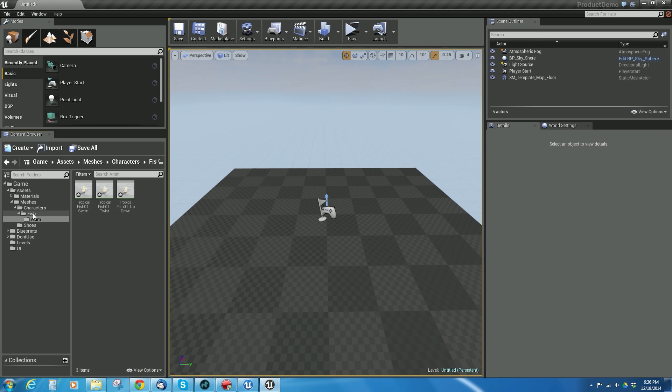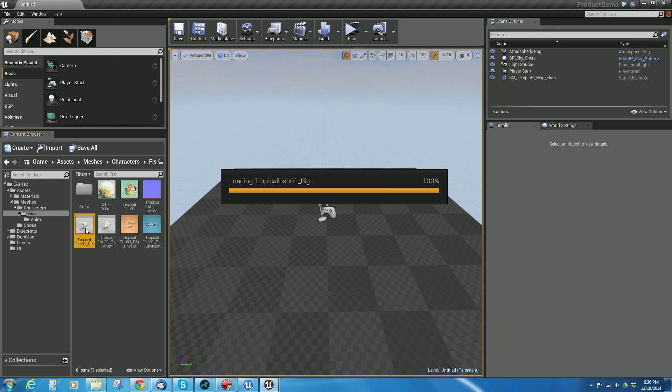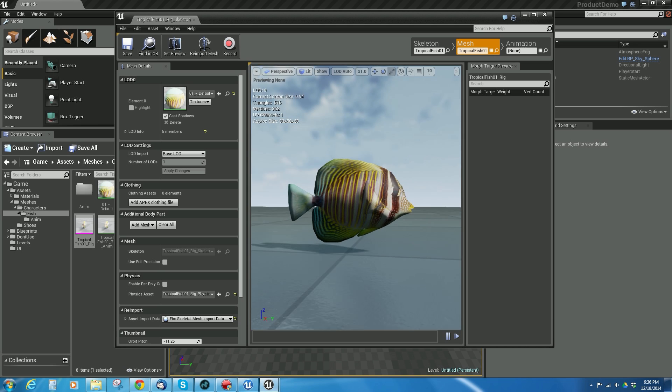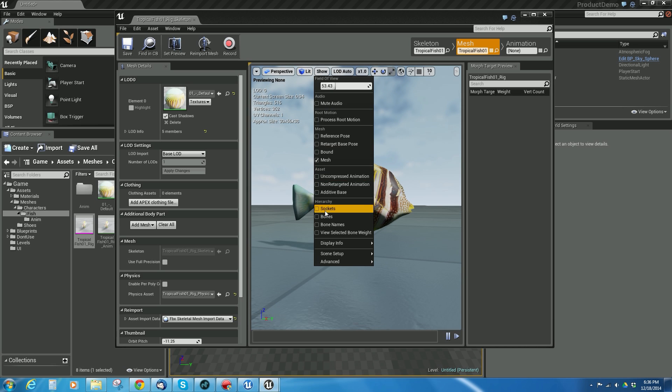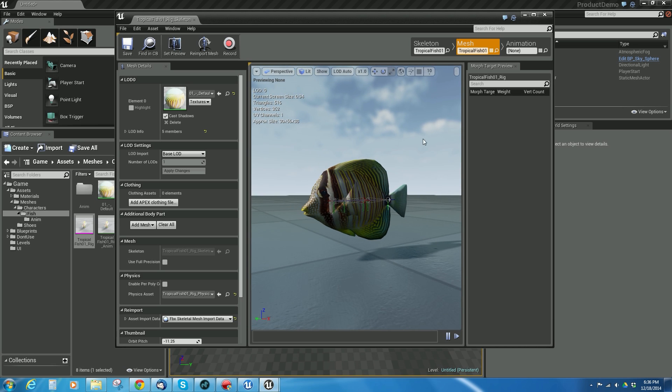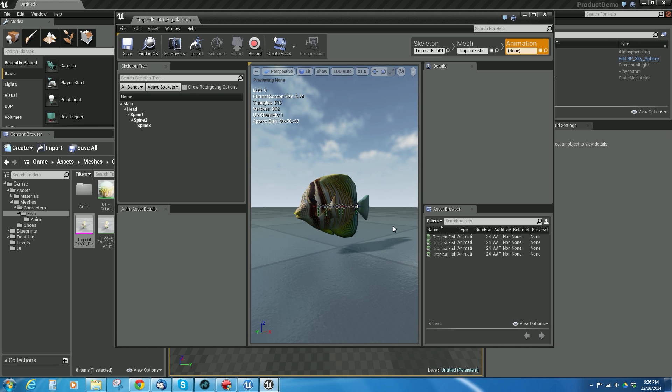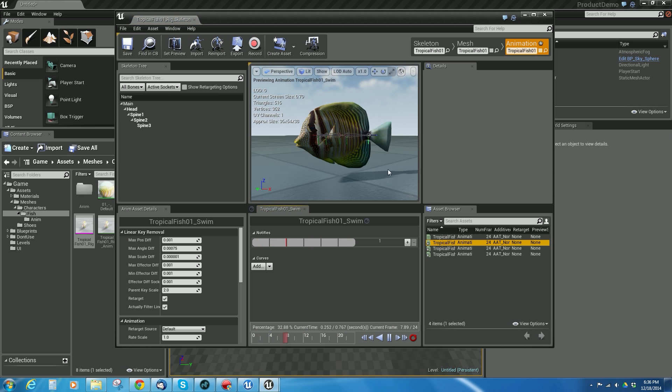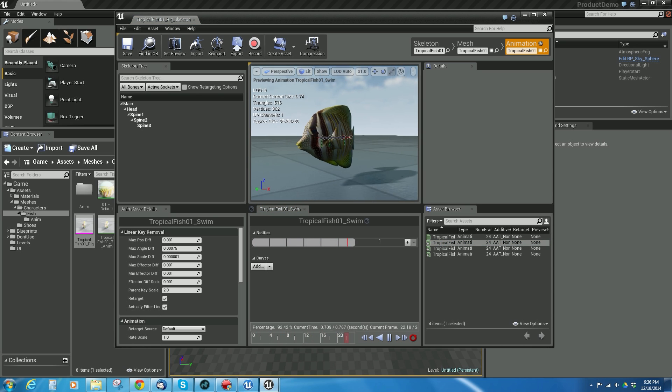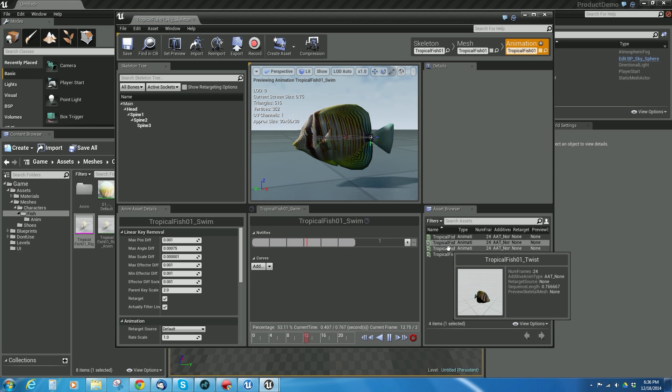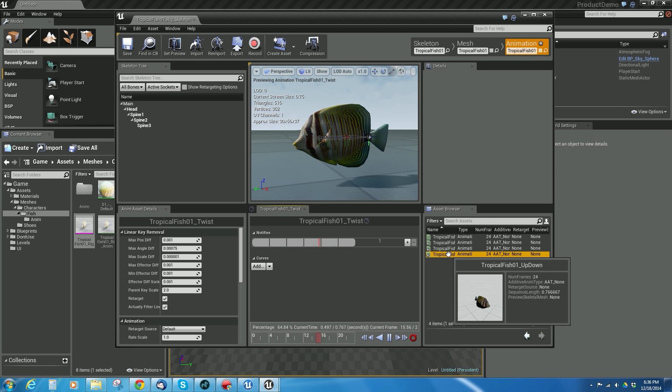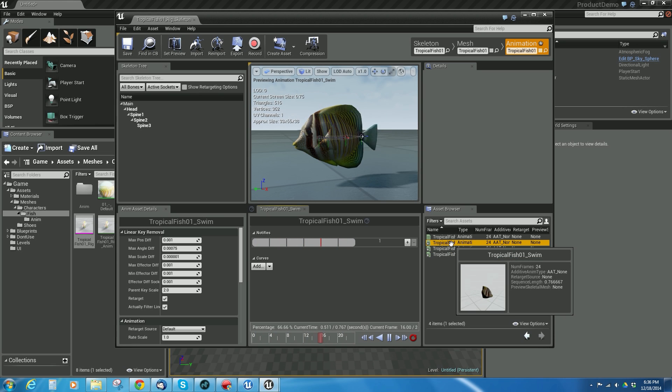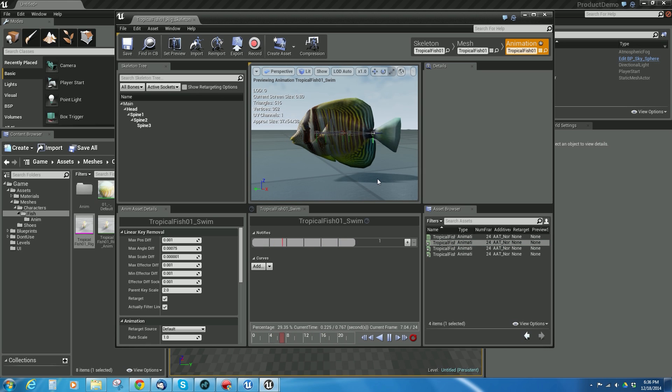So now, if I go back to my fish character, and I double click it, and I come up here, I see my fish, I show the bones. And now if I go to animation, you'll notice there's nothing going on. But if I do this, double click it, there's the animation of the fish, the swim, this is the twist, and then this is the up and down. So now I can test all those and make sure that they work.